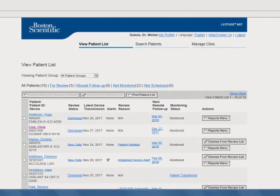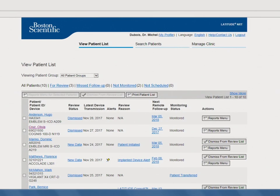As we mentioned earlier, in certain situations a patient may need a new communicator to monitor their new device after a changeout. When a new communicator is required, messages will appear after updating the implanted device model and serial number.